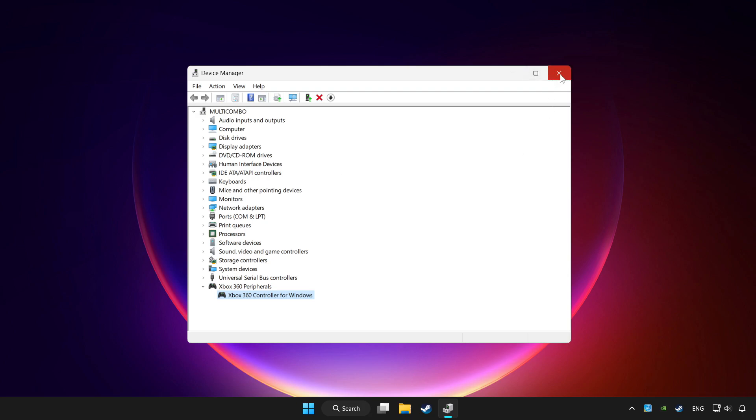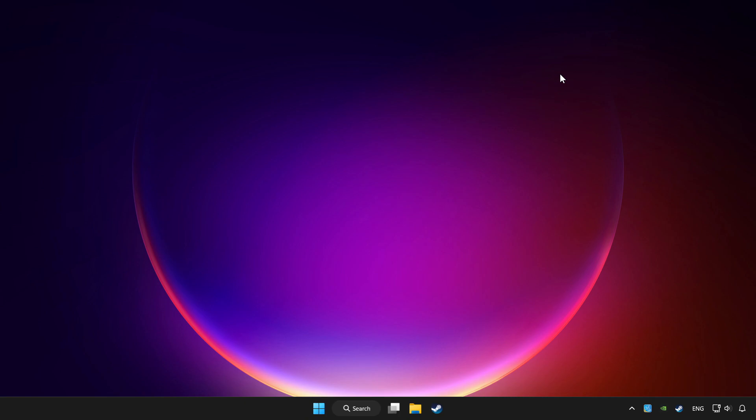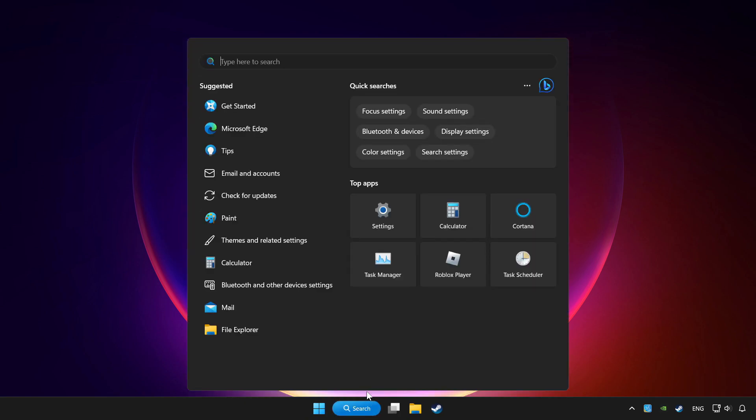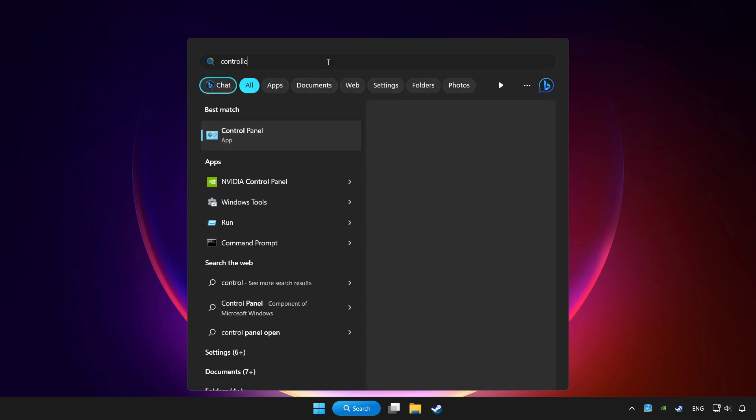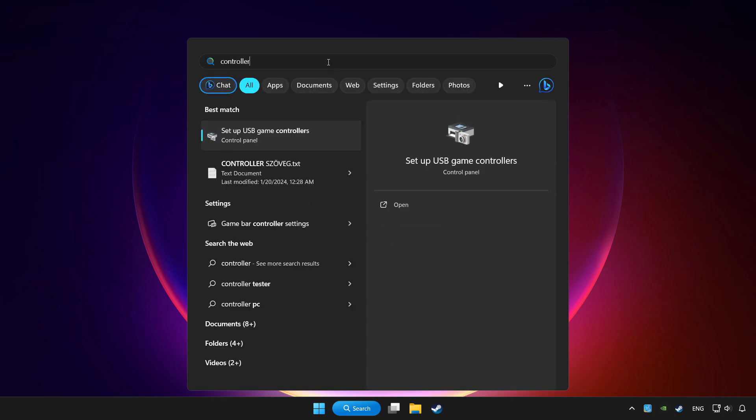Close device manager. Click the search bar and type controller. Click setup USB game controllers.